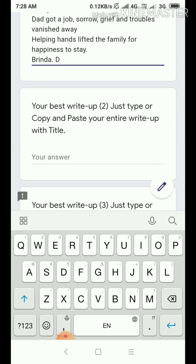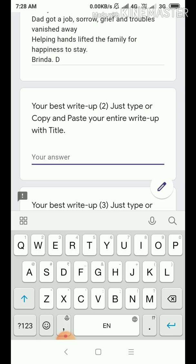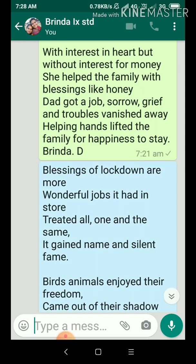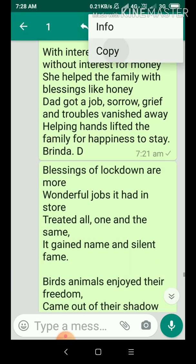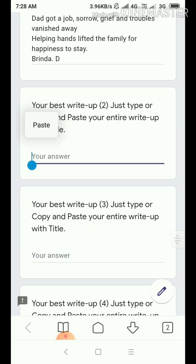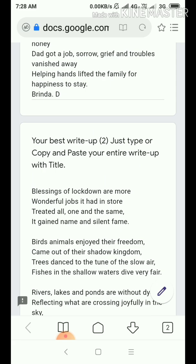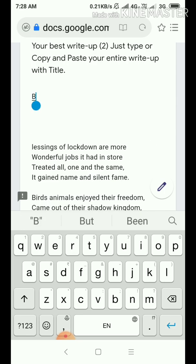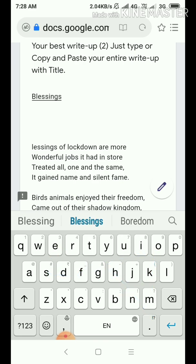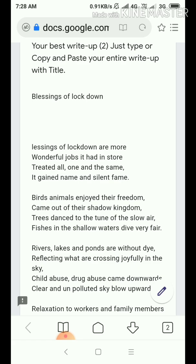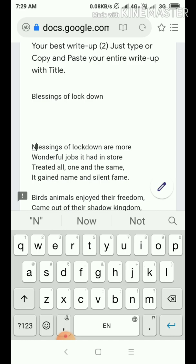Now come to the second write-up. Again it is already there — go to three dot. Come to WhatsApp. This over — 'Blessings of Lockdown.' Deep-press. Three dot. Copy. Come to three lines. Google Form. Deep-press. Paste. Here also no title was given, so I write: Blessings of Lockdown. B-L-E-S-S-I-N-G-S of Lockdown. Second write-up over.